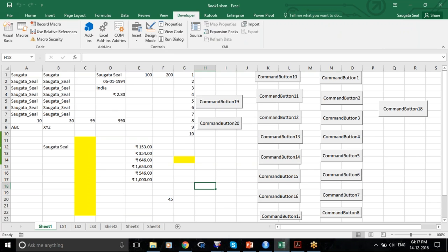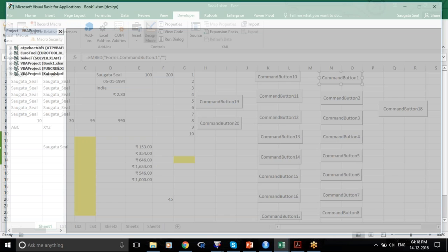When we want to go to the VBA, all we have to do is select the Design Mode, double-click on the command button, and we are in the VBA section.